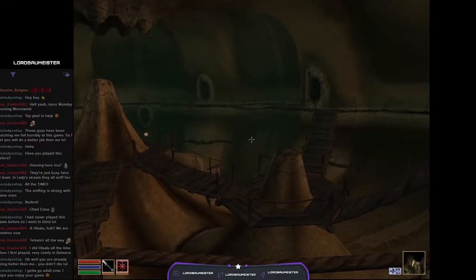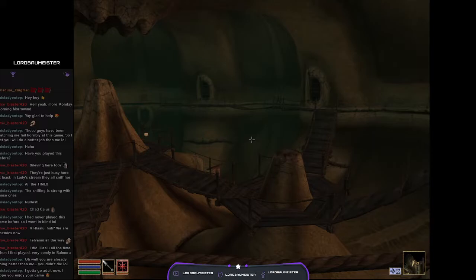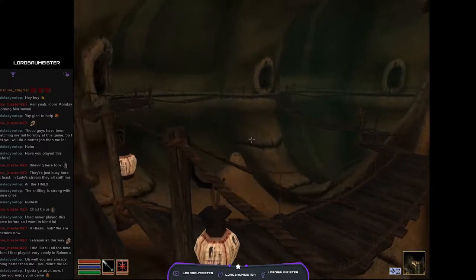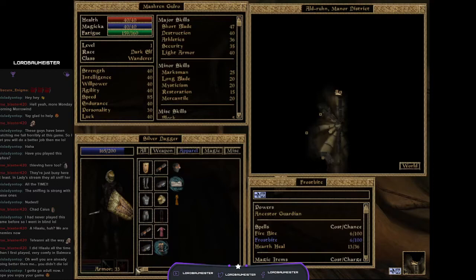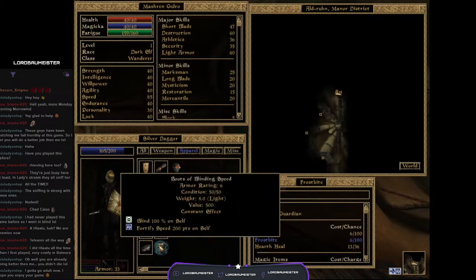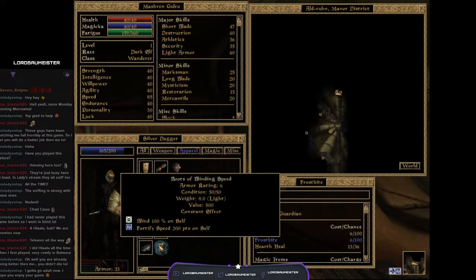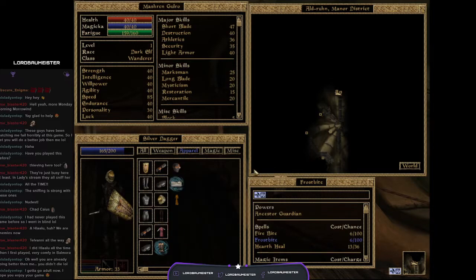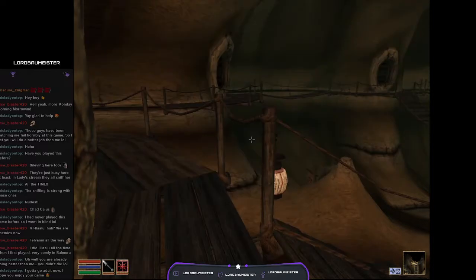Hello, the Bullmeister, and welcome back to more Elder Scrolls III Morrowind. Last time we made it to Alderin. We also didn't look at the Boots of Blinding Speed. That is Blind 100% on Self and Fortify Speed 200 points on Self. It's 285 speed, but we have to figure out how to counteract Blind.